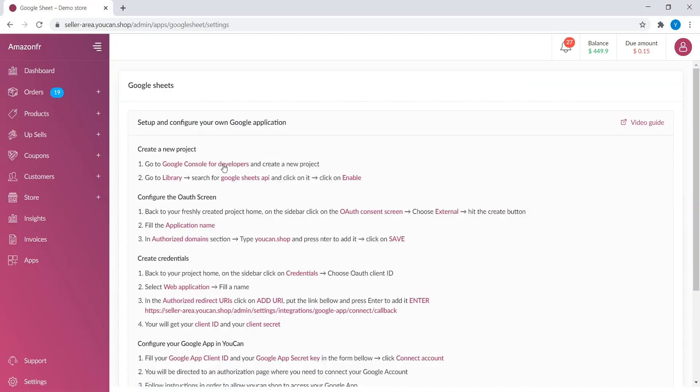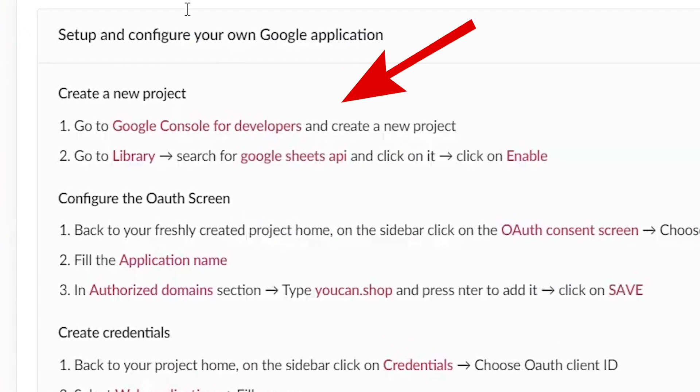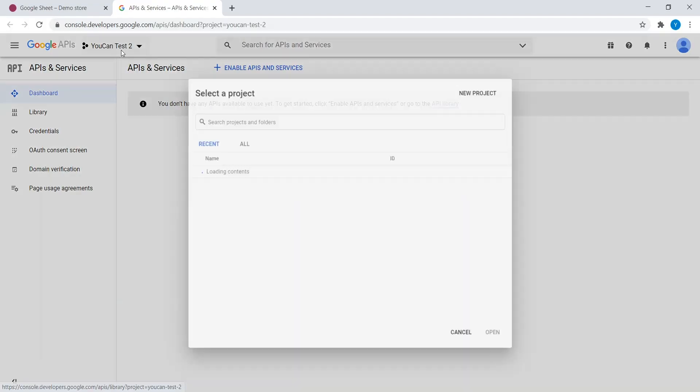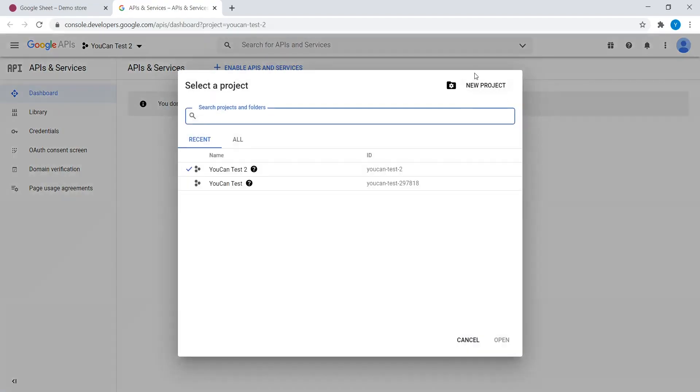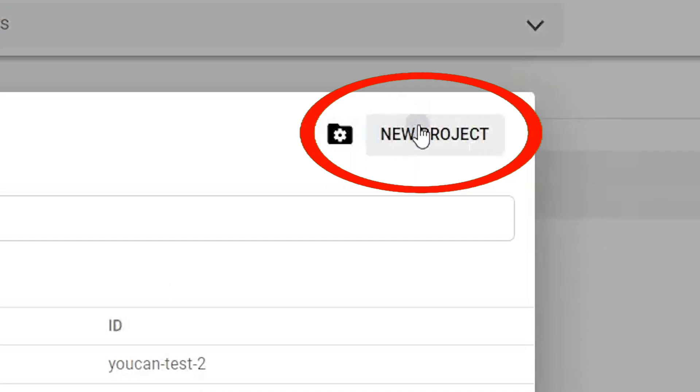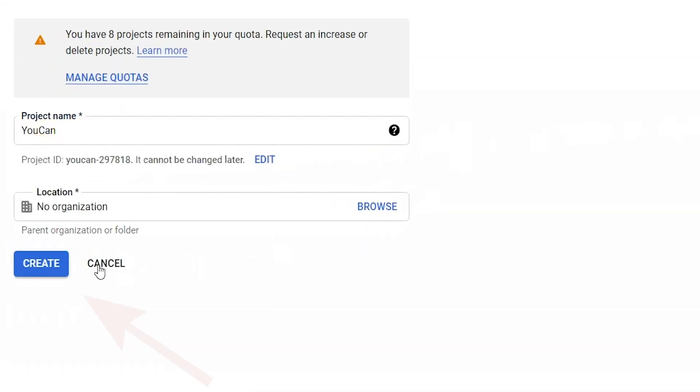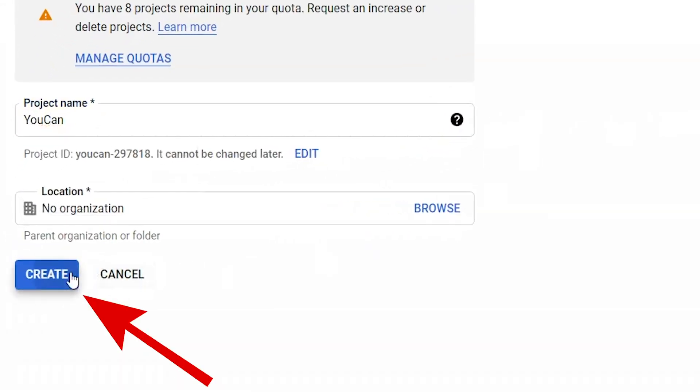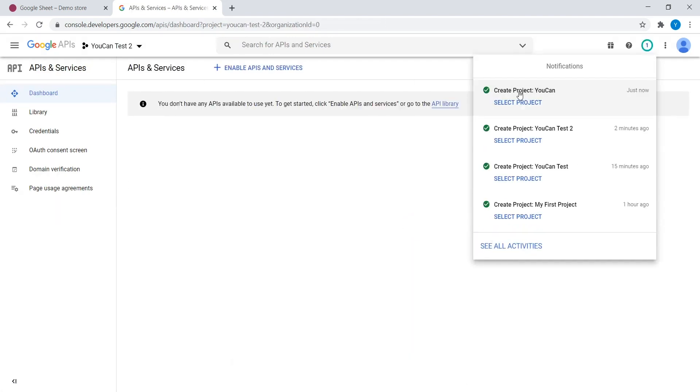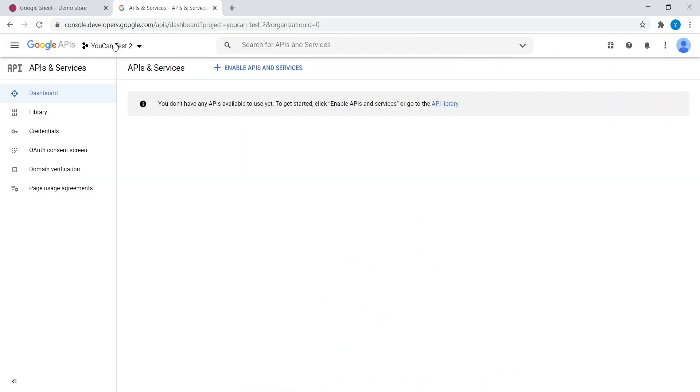Go to Google Console for Developers. Click on Projects icon and click on New Projects. Name your project and click on Create. Here, you have a notification that the project is being created. Once done, select the project.